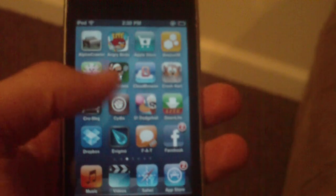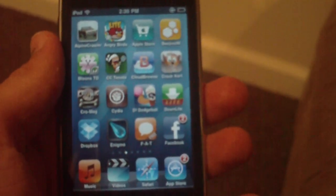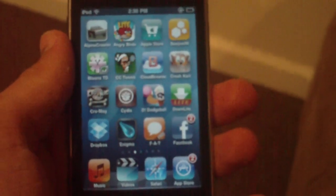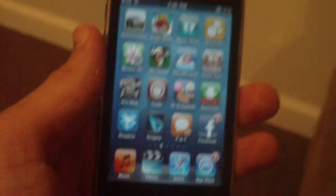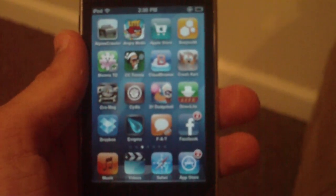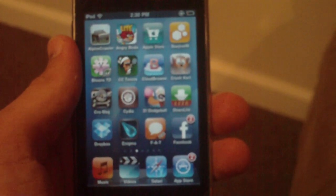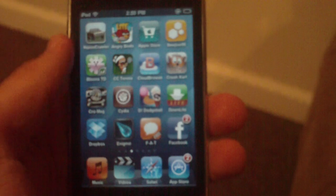You are going to need to be jailbroken to do this, and this does work on iOS 4.0 as I am on 4.0 right now. If you are not jailbroken, I'll have an annotation right there and also in the description, so go ahead and jailbreak.